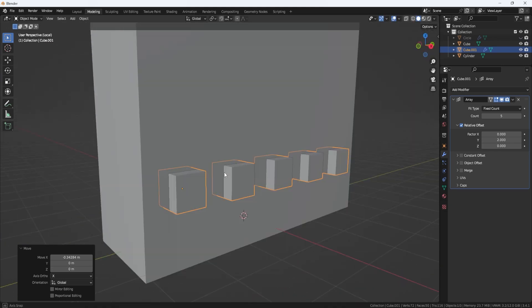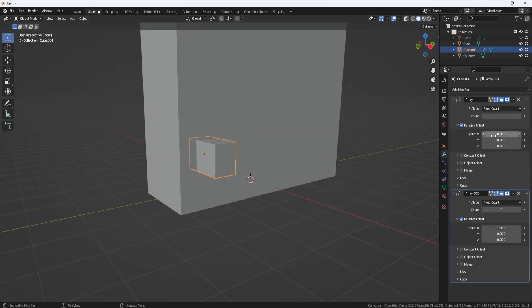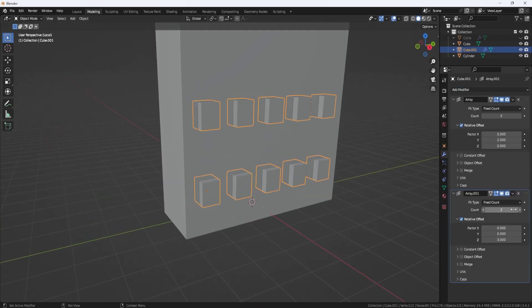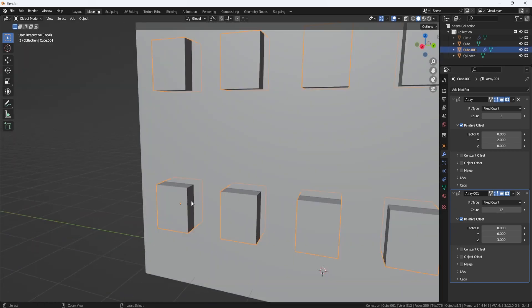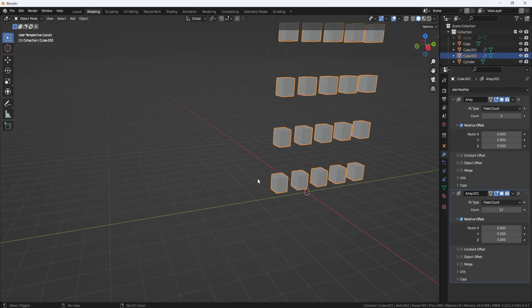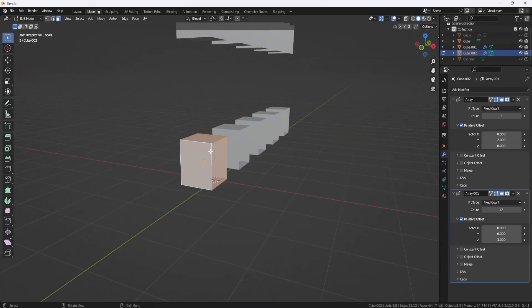However, as mentioned previously, using such topology can cause artifacts. Therefore, it's crucial to use N-gons with care and ensure that the model is still clean and functional.